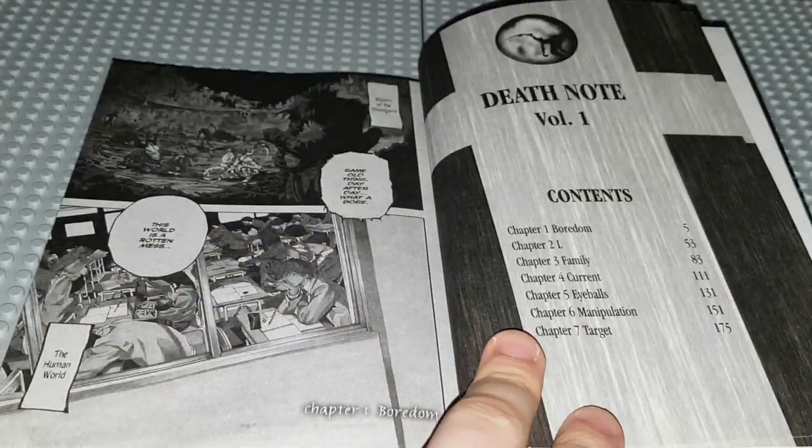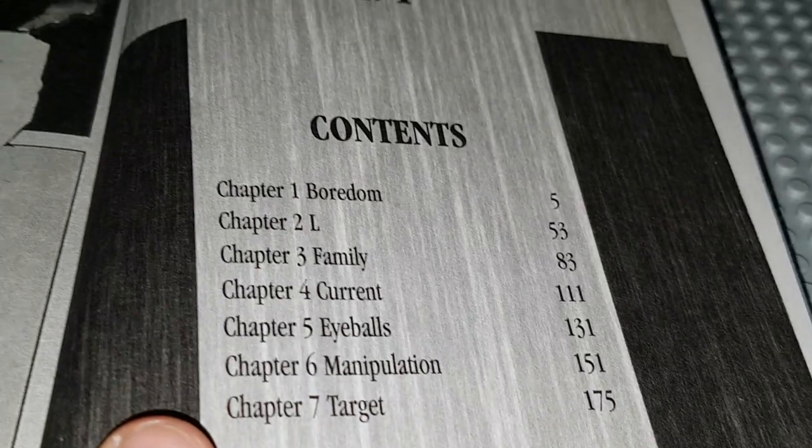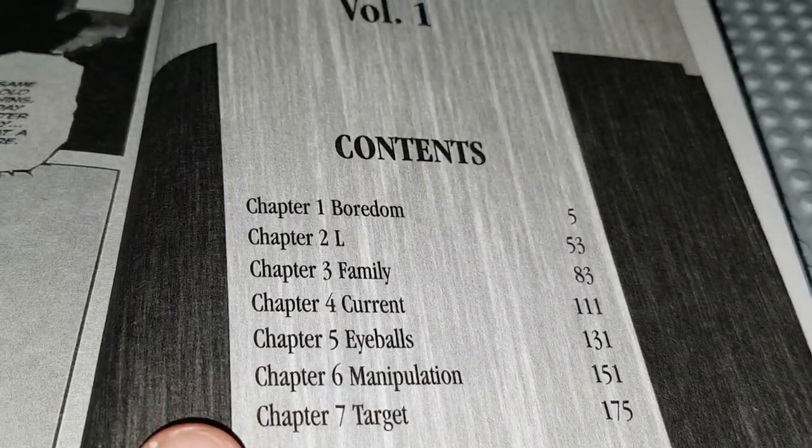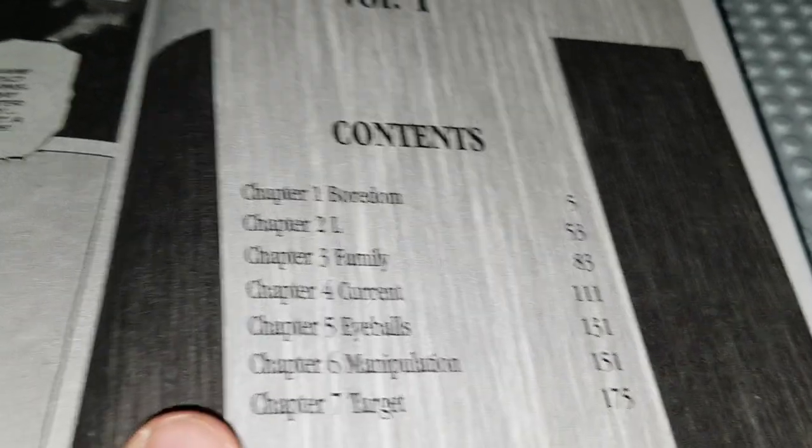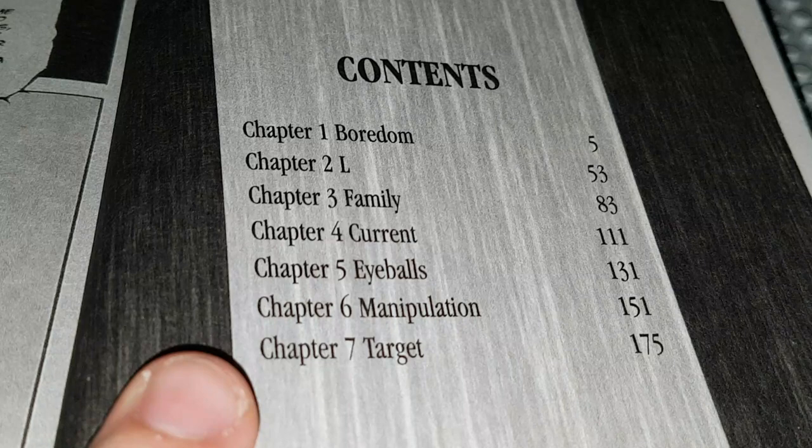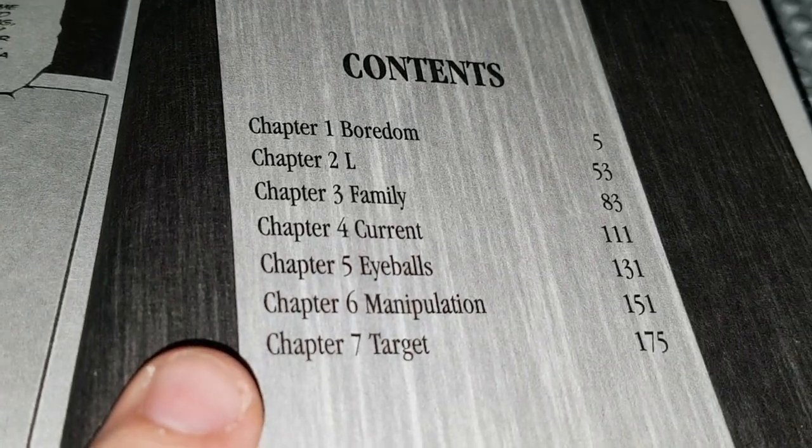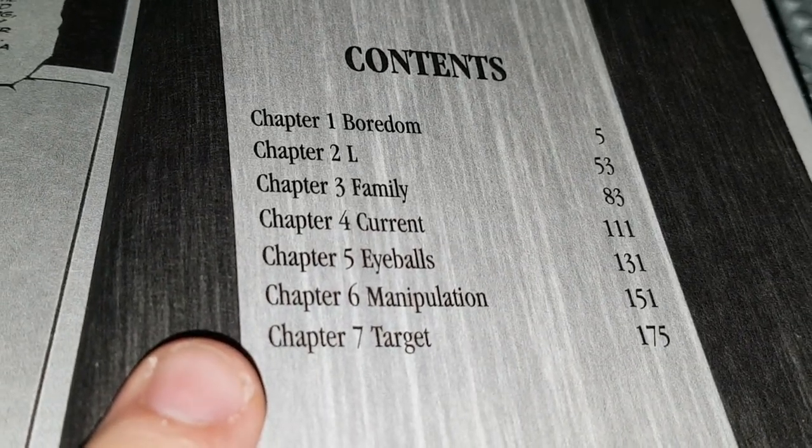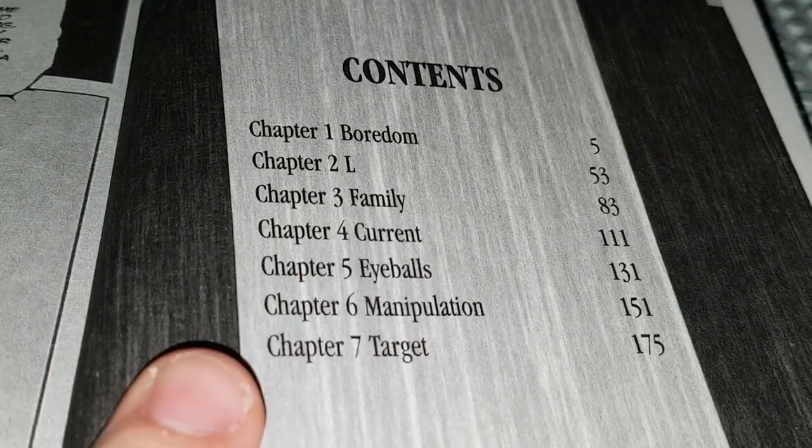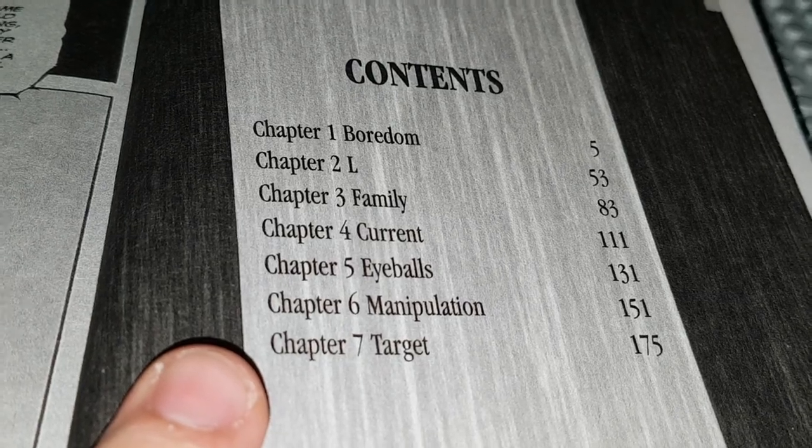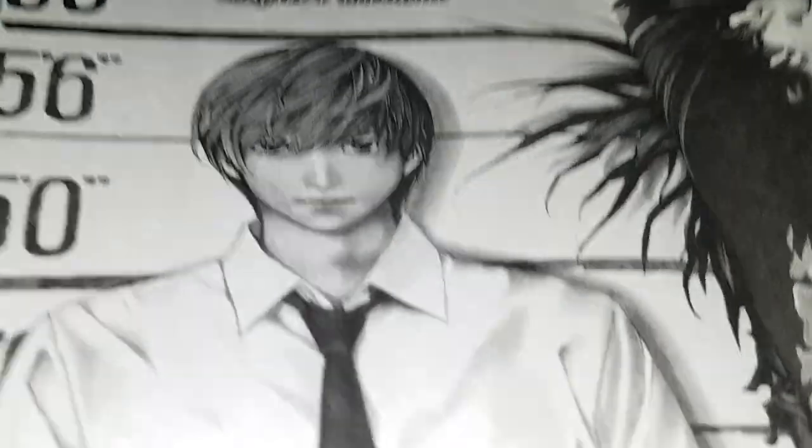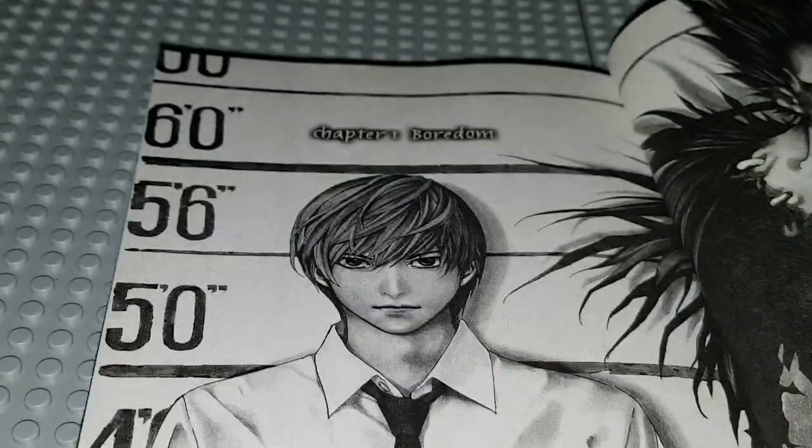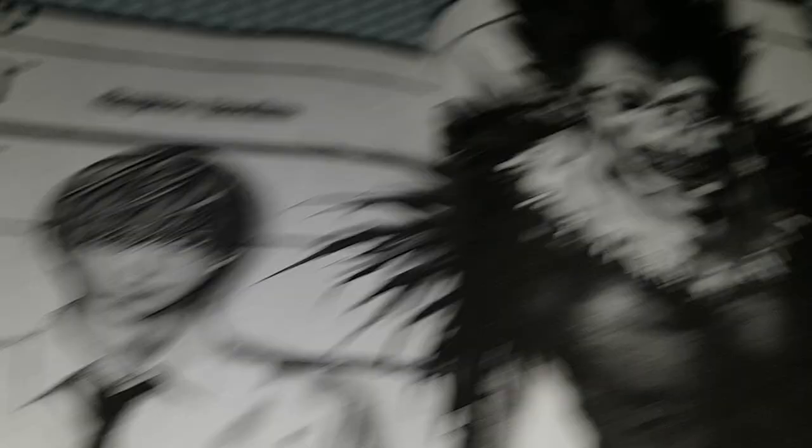I don't have a better way of doing this without a tripod. You've got the contents: Chapter 1 is Boredom, Chapter 2 is L, Chapter 3 is Family, Chapter 4 is Current, Chapter 5 is Eyeballs, Chapter 6 is Manipulation, and Chapter 7 is Target. Here we have Light Yagami and we have Ryuk.